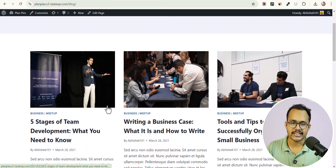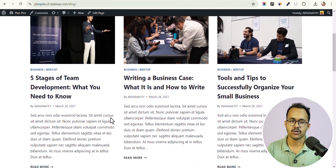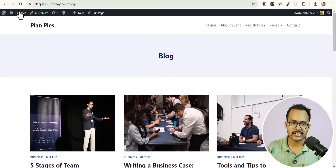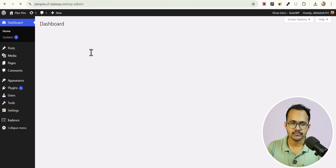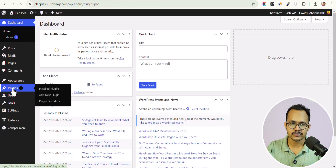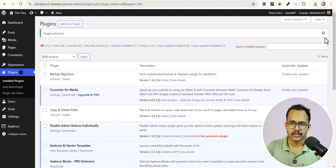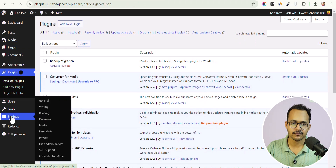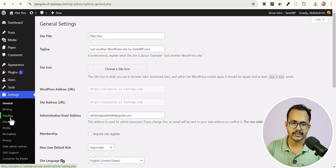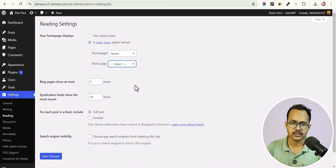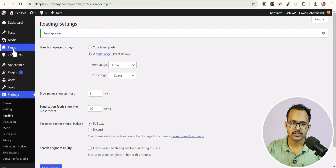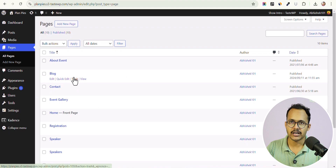We can further customize the look of our blog page using the Cadence Blocks Pro plugin. Go to the dashboard, click on Plugins, and activate the Cadence Blocks Pro extension. Now go to Settings, click on Reading, and instead of setting the blog page, select the blank option and save changes. Go to Pages — the blog page no longer has the Post Page tag, so we can customize it with our own post loop or post grid.